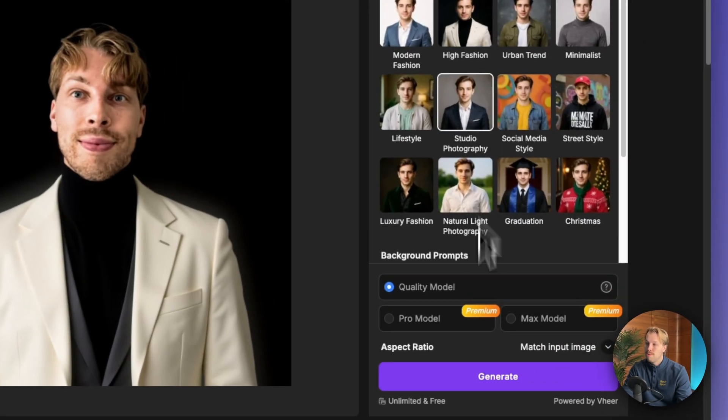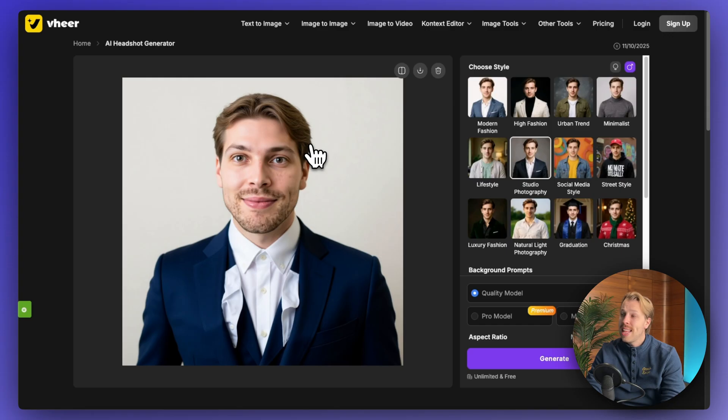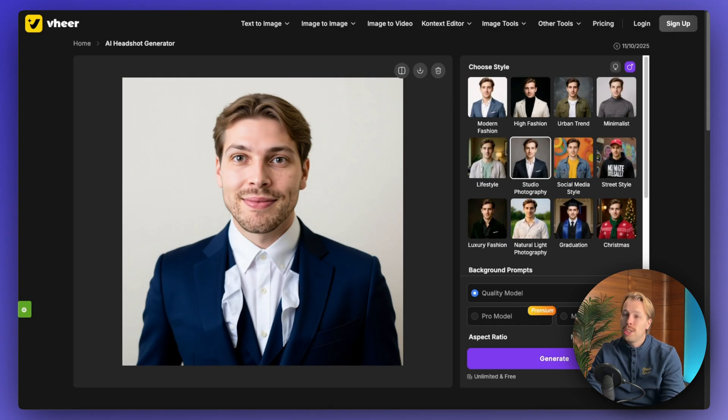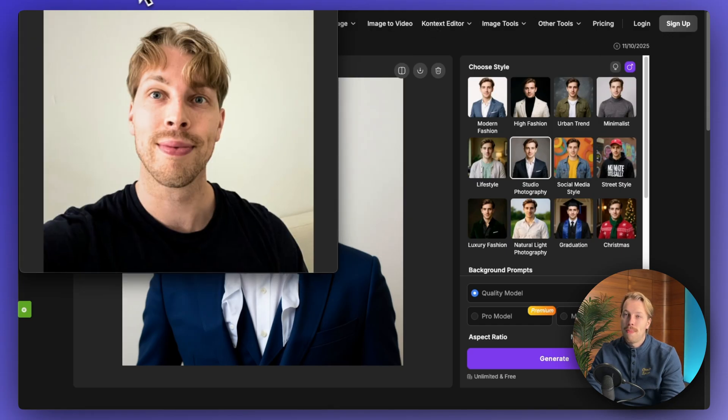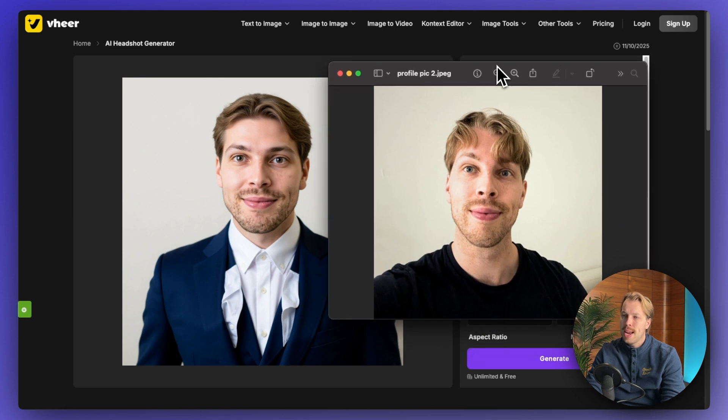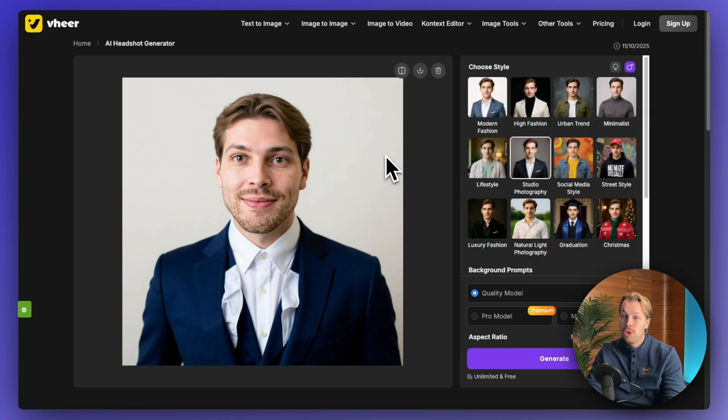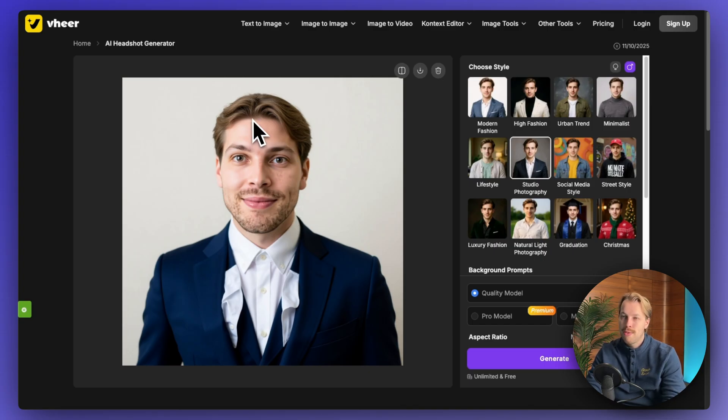And obviously, you can also try other styles. For example, we can do studio photography and hit generate again. And this time it didn't just actually crop my face from the original photo. This time it seems that it actually created something new. So maybe I was wrong with what I just said here. So maybe you should try it a couple of times.